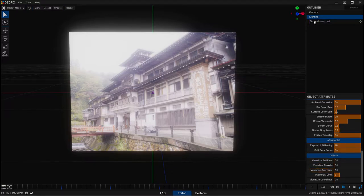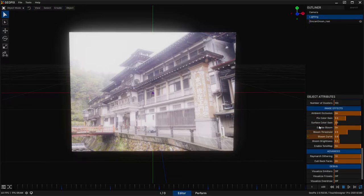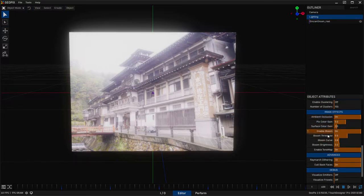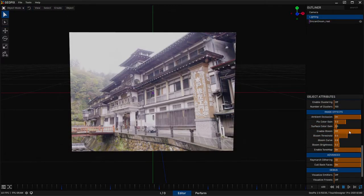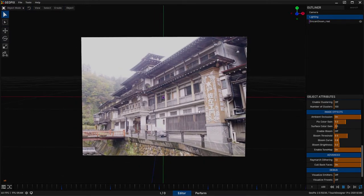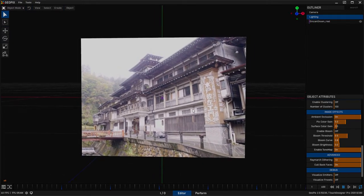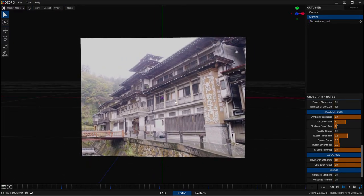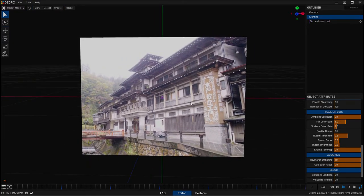So this turns off bloom, but you can turn that back on by clicking on lighting, scrolling down to image effects, and just turning on bloom. We'll leave this off because this is really useful to have off for this part of the process.